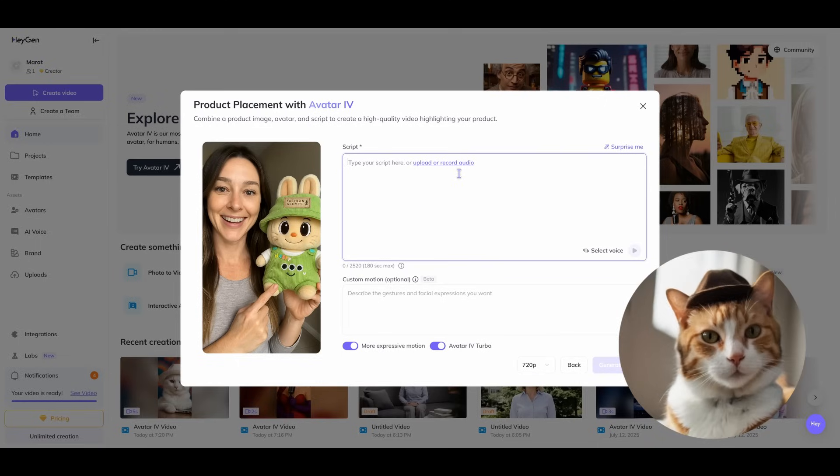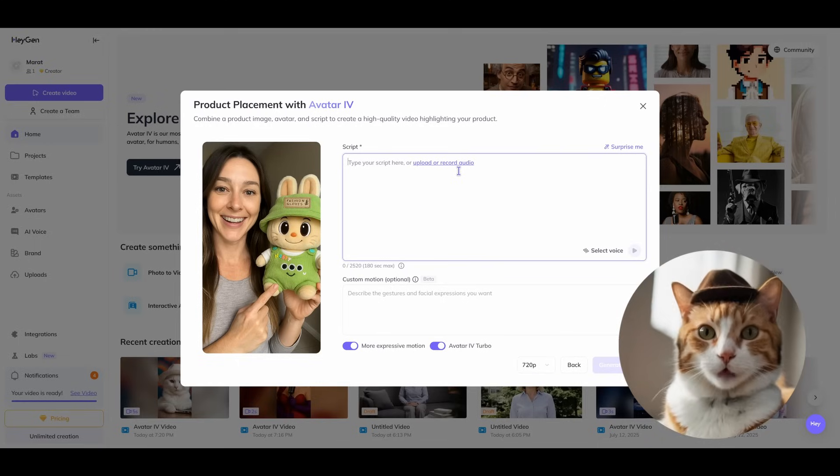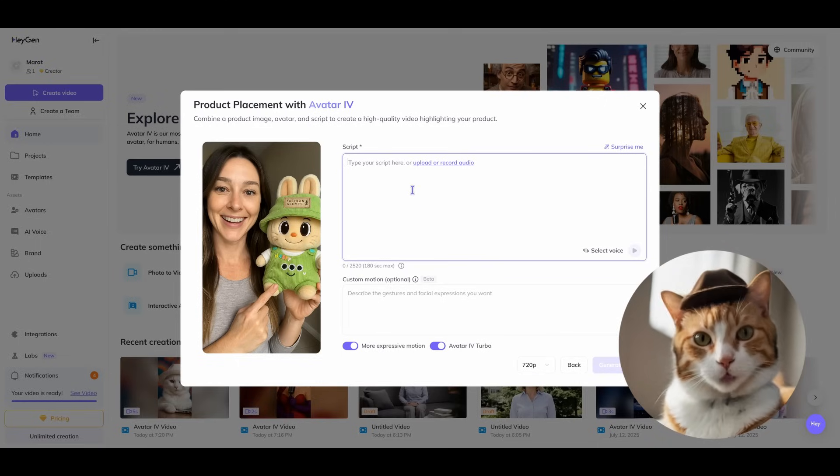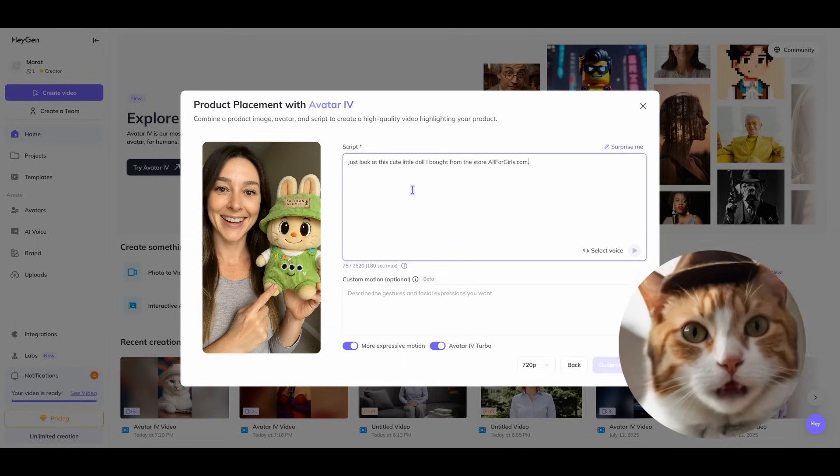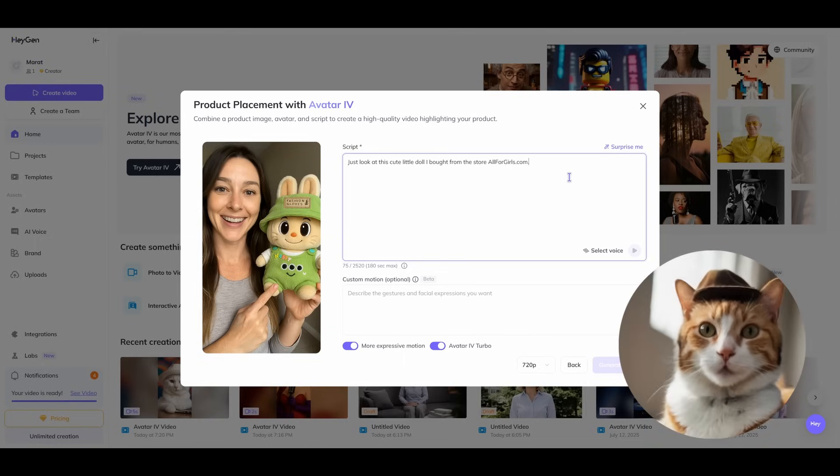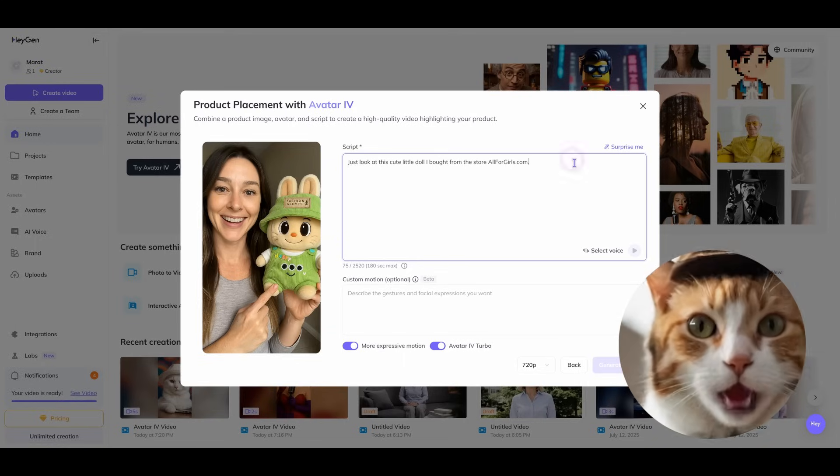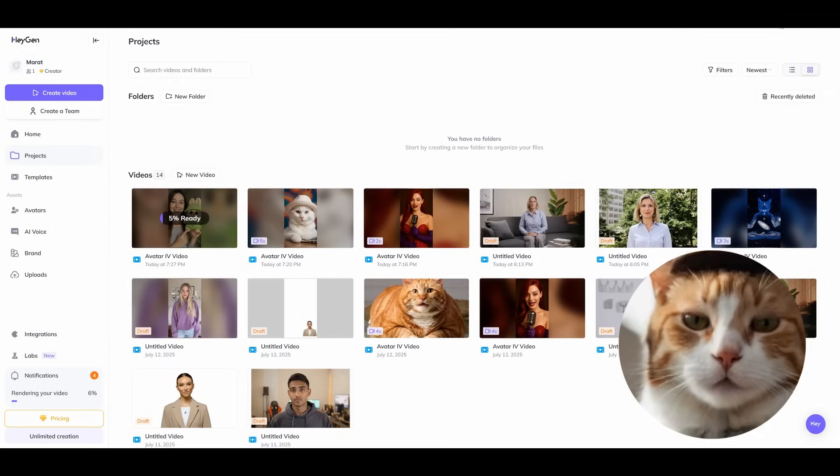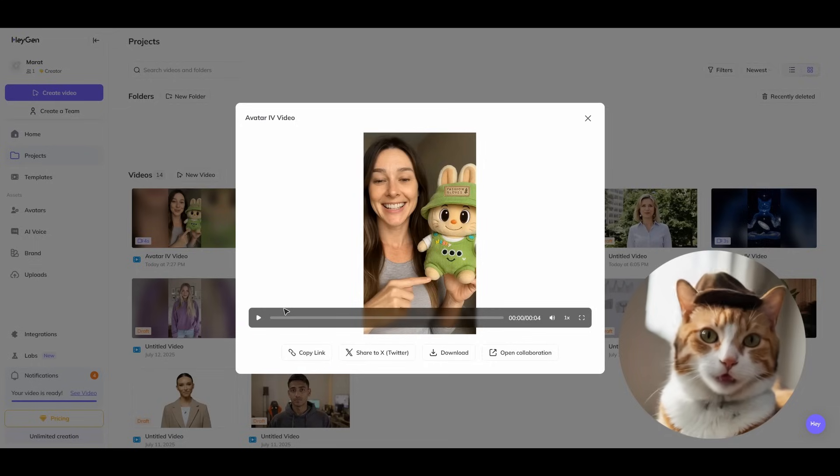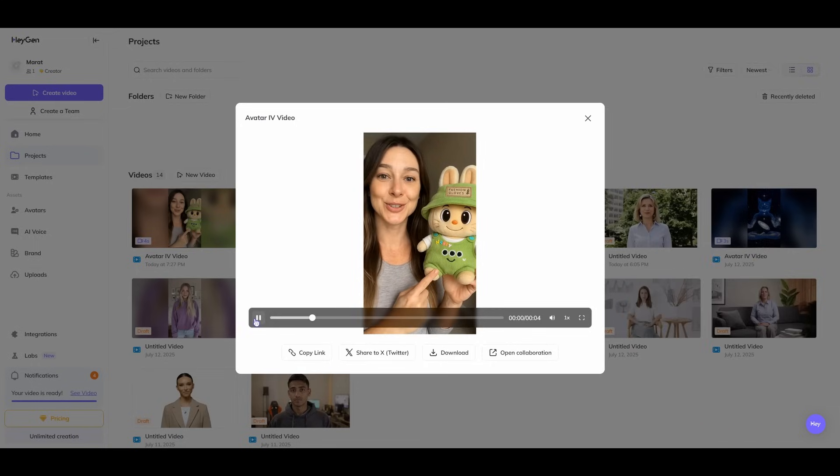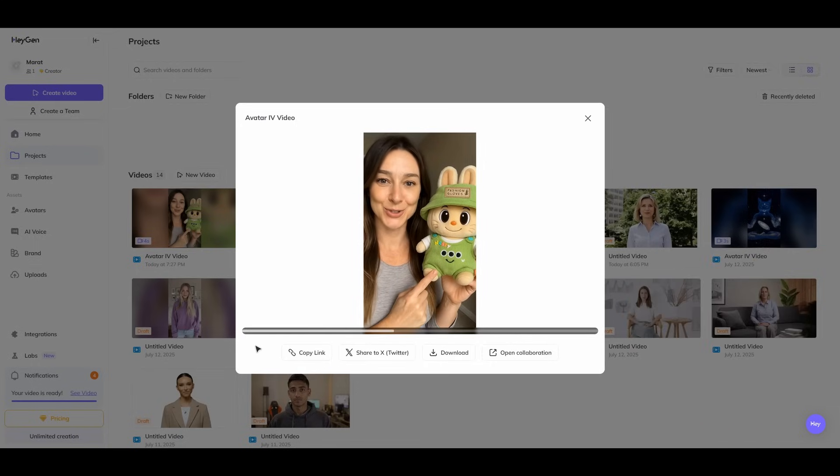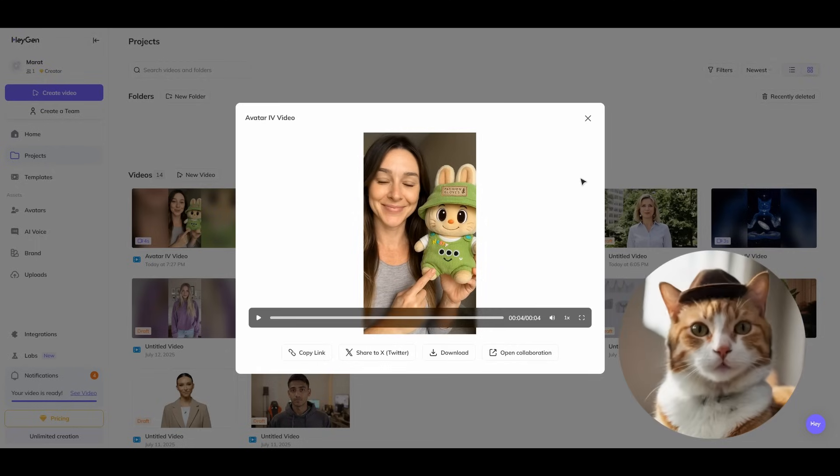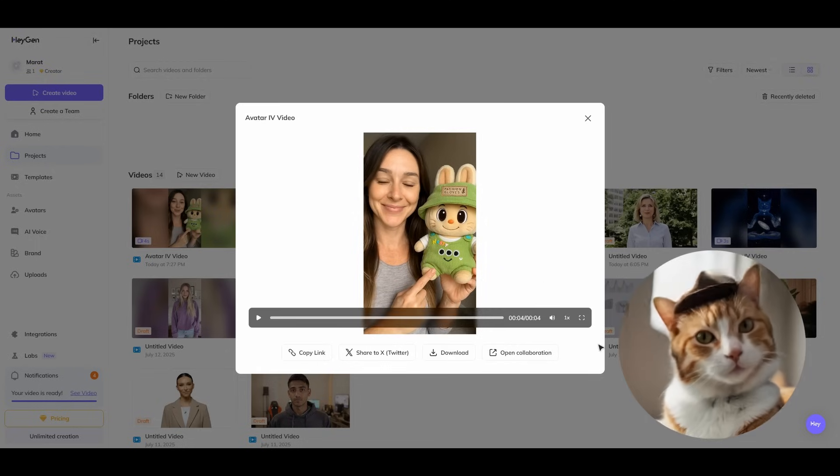Now we just need to specify our script or upload our pre-recorded audio. Let's enter our script here. We specified our prompt. Let's press generate button. We are processing our video and alright, our video is here. Just look at this cute little doll I bought from the store. Allforgirls.com. Looks very realistic to me.